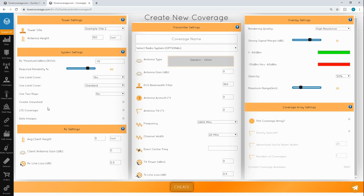The view shed option sets all land cover density values to 10,000. This means that as soon as the signal attempts to go through any type of land cover, it'll result in a loss so great that the signal won't go through it. What makes this different than other systems is that the view shed here actually takes into account land cover values.